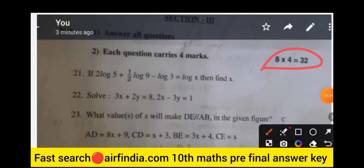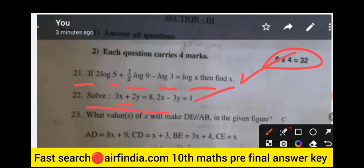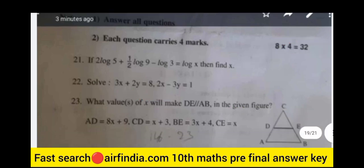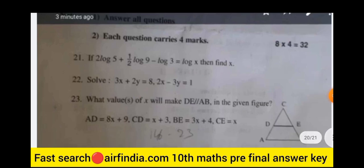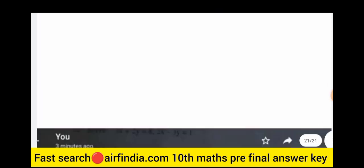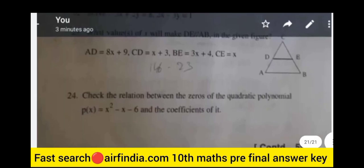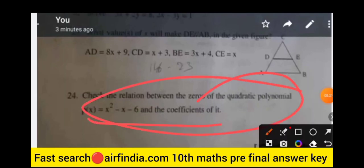Question 20: draw the Venn diagram of A union B and A minus B. Question 21: if log2 + log5 + (1/2)log9 − log3 = logX, then find X. Question 22: solve the system of equations 3x + 2y = 8 and 2x − 3y = 1. Question 23: find the value of x that makes D parallel to AB in the given figure. Proceed to questions 24 and 25.